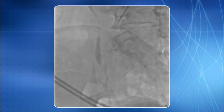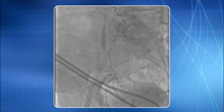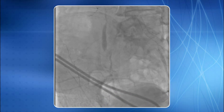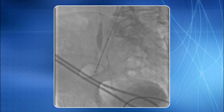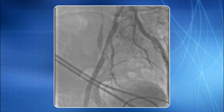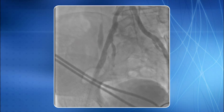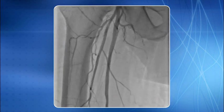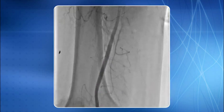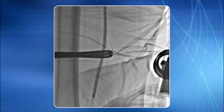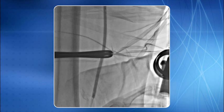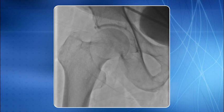Now right external iliac stenosis is profiled. A self-expanding stent is placed across the lesion with a good end result. Right superficial femoral artery lesion is then profiled. The same balloon catheter was deployed across the lesion and low-pressure dilatation was given for 2 minutes, achieving a good end result of right SFA ballooning.